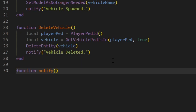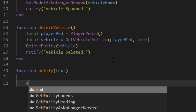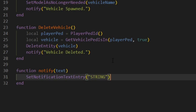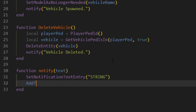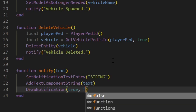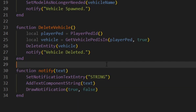We'll also add the notify function. Function notify, with text as a parameter so we can specify the notification text. Inside we'll do SetNotificationTextEntry with 'STRING' in all caps, then AddTextComponentString with text, then DrawNotification with true comma false. That should be everything done for our functions.